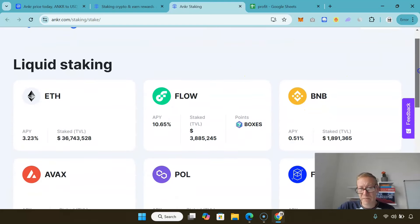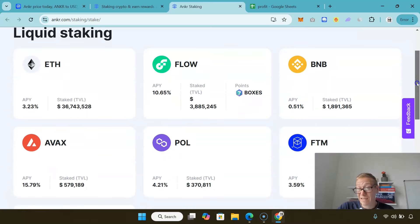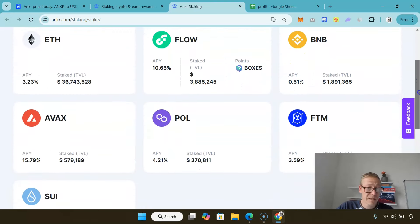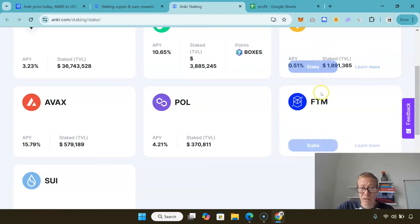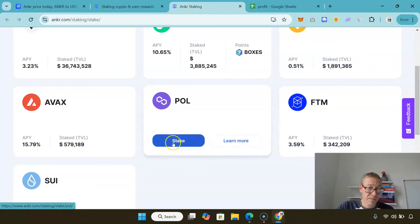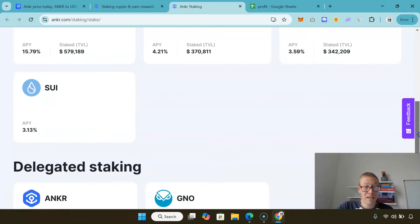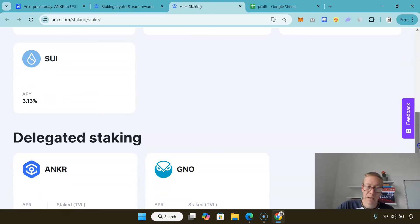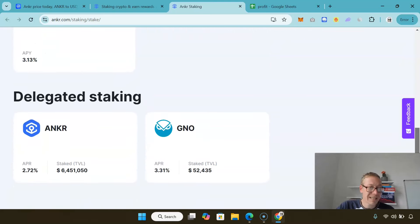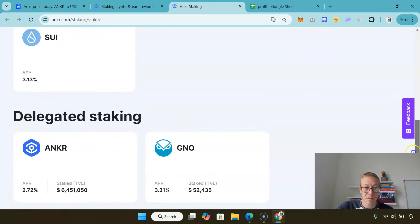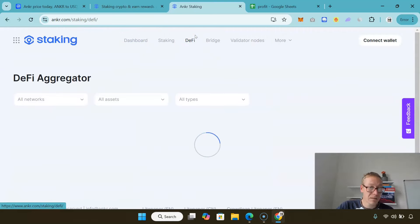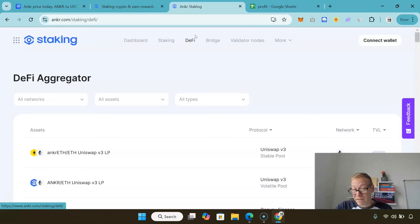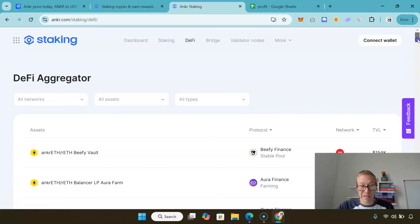They've got liquid staking: you could stake Ethereum 3.2%, Flow 10.65%, BNB, Phantom 3%, AVAX 15%, Sui 3%, and you've got delegated staking of Anchor and Genesis as well. They have a DeFi aggregator as well. This basically allows for the best possible return if you were wanting to provide liquidity.